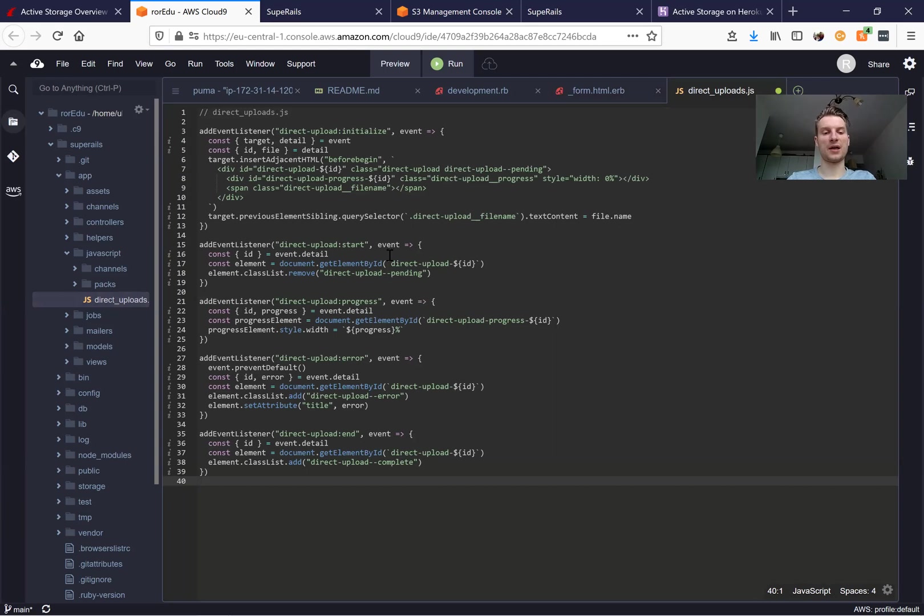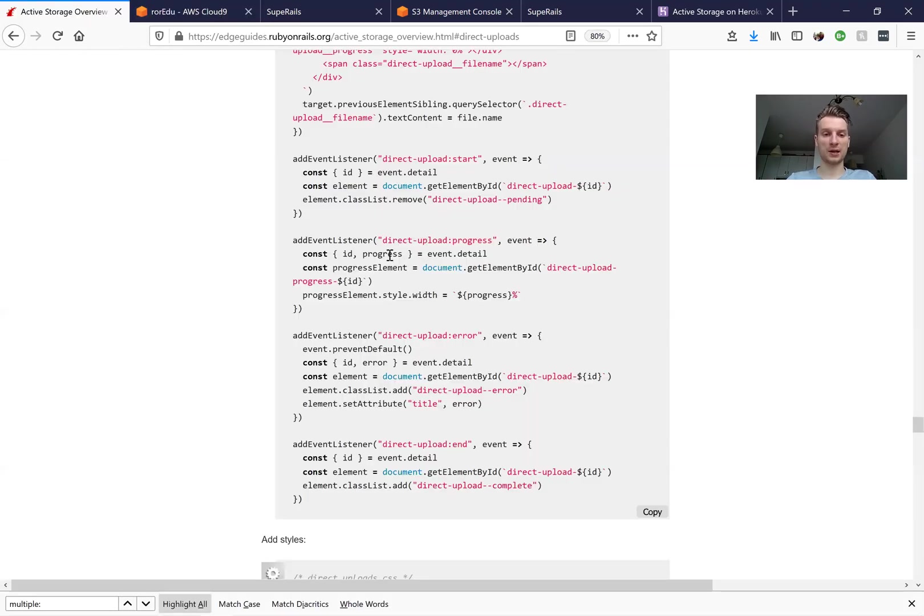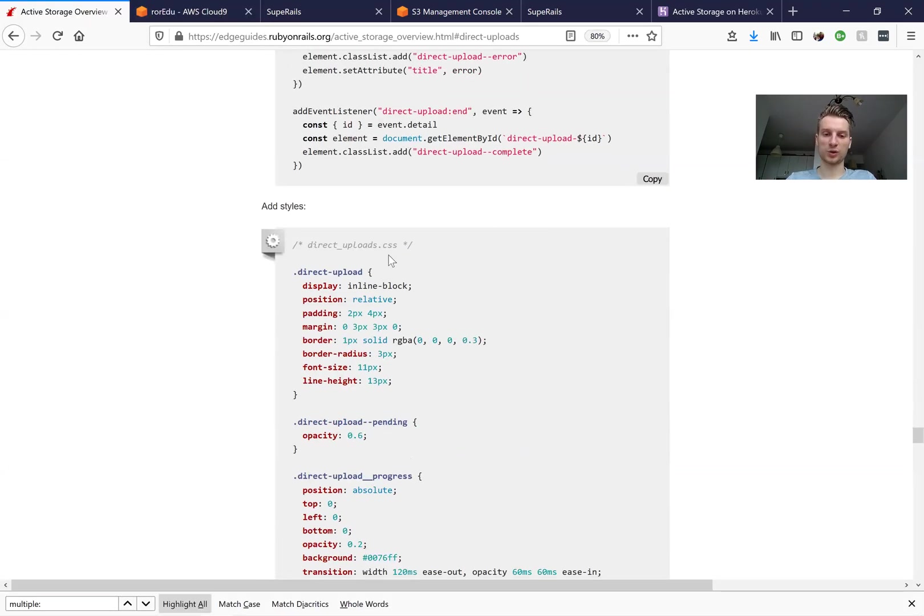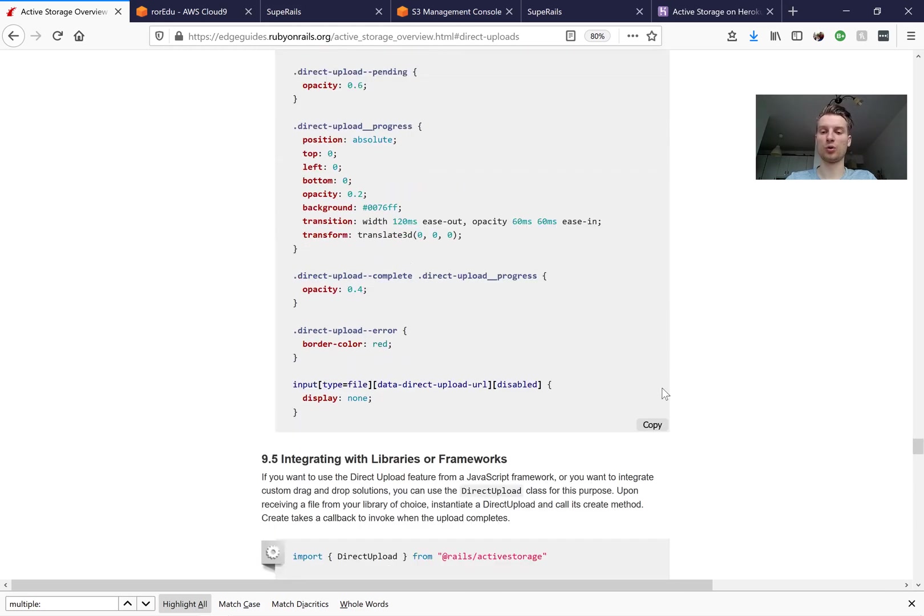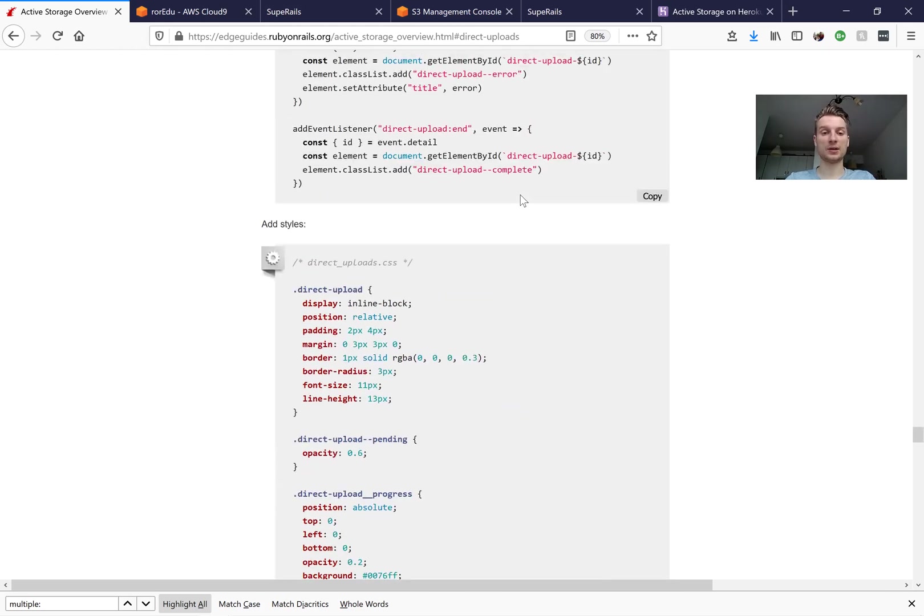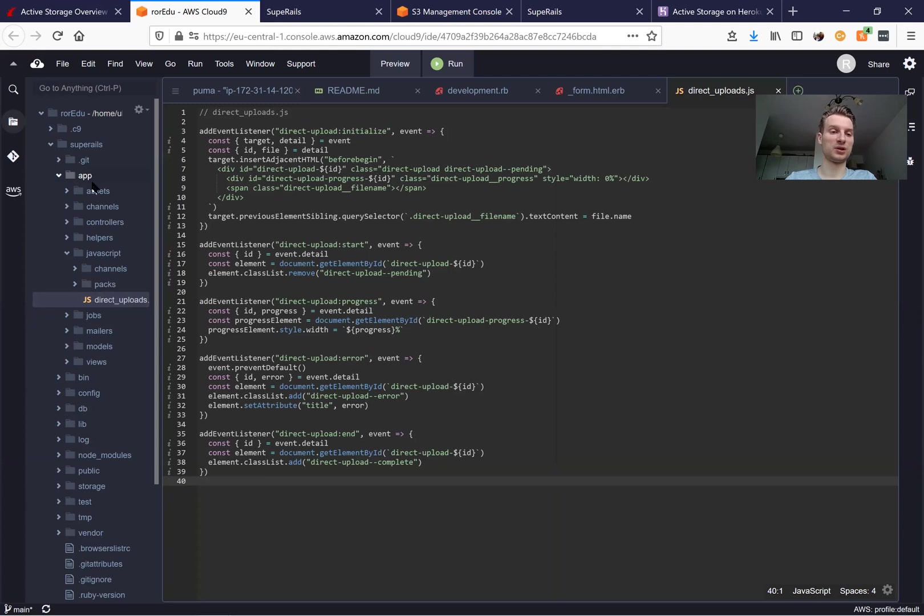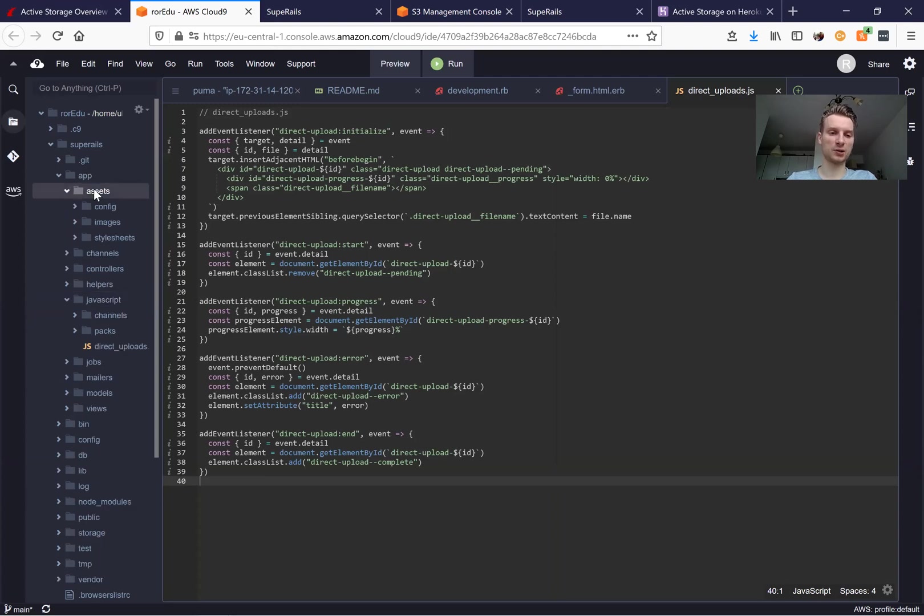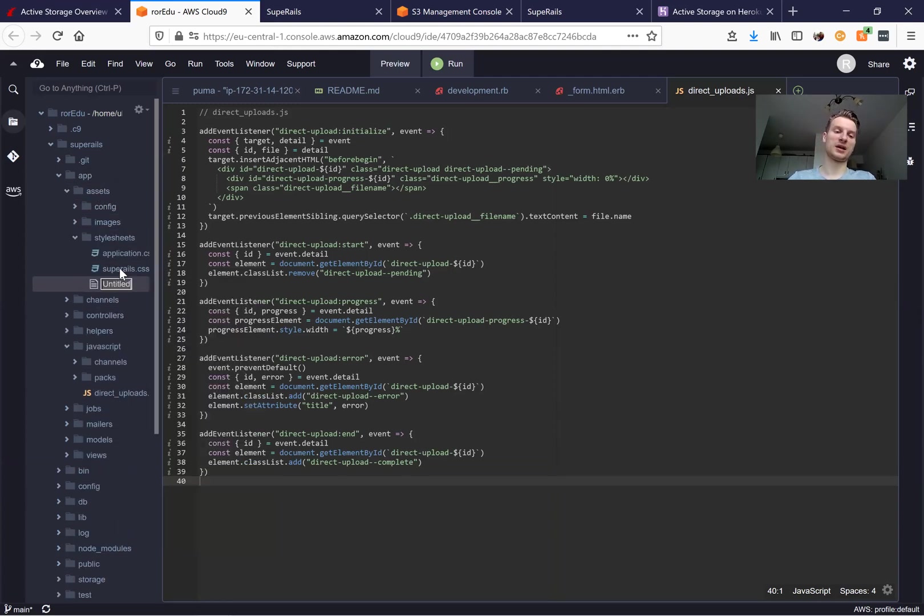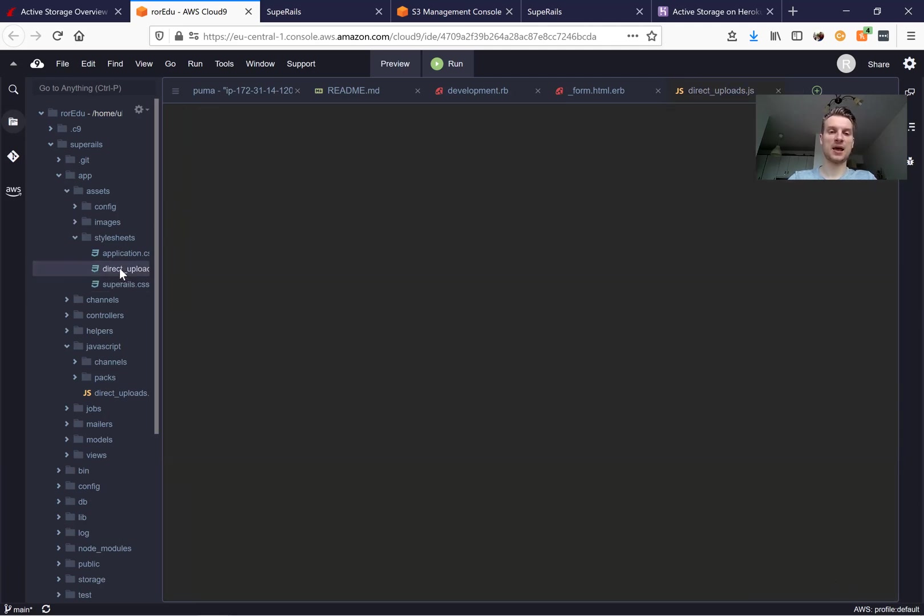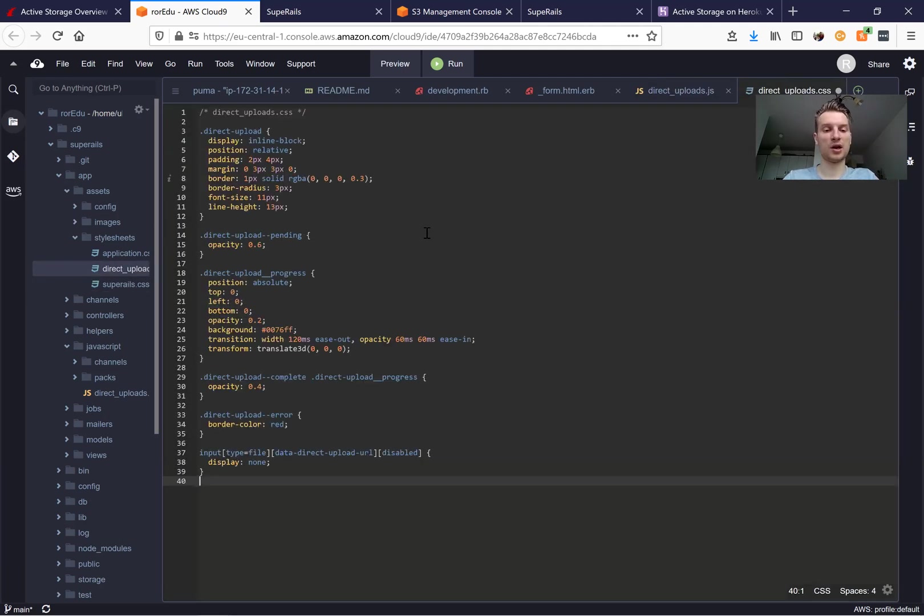We are going to add this JS here and we also need to have a stylesheets file. So we are going to grab this code and create a direct_uploads.css file. We're going to go to stylesheets, here we will also create direct_uploads.css and import this here.